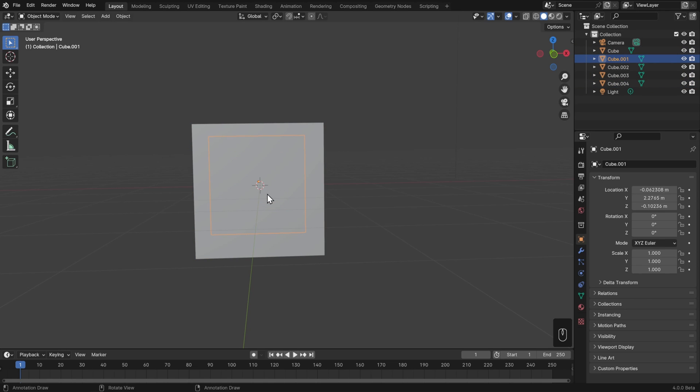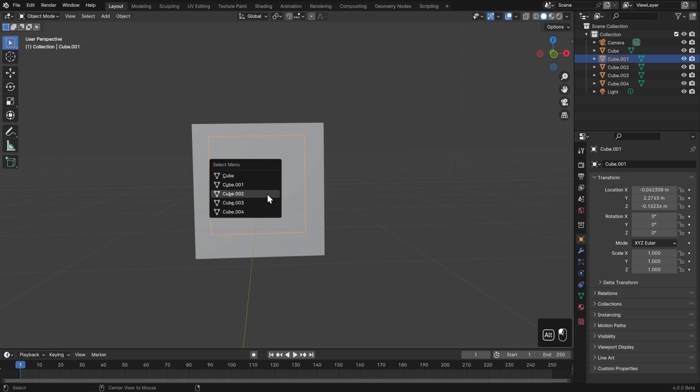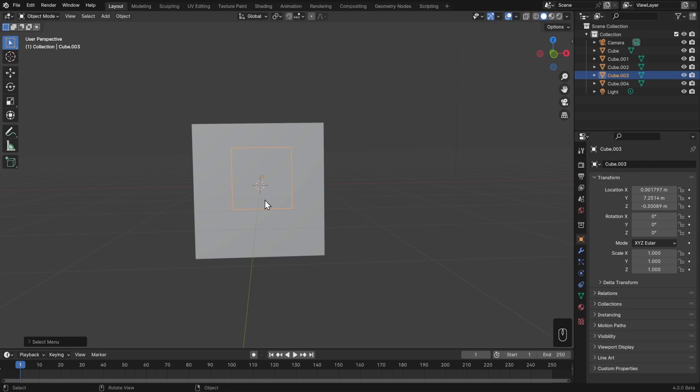This is a pretty intuitive way to work and allows you to select things that are under other objects. Another way to do this is to hold Alt and then left click, which brings up a menu of all the objects under your cursor so you can easily select one in the middle.